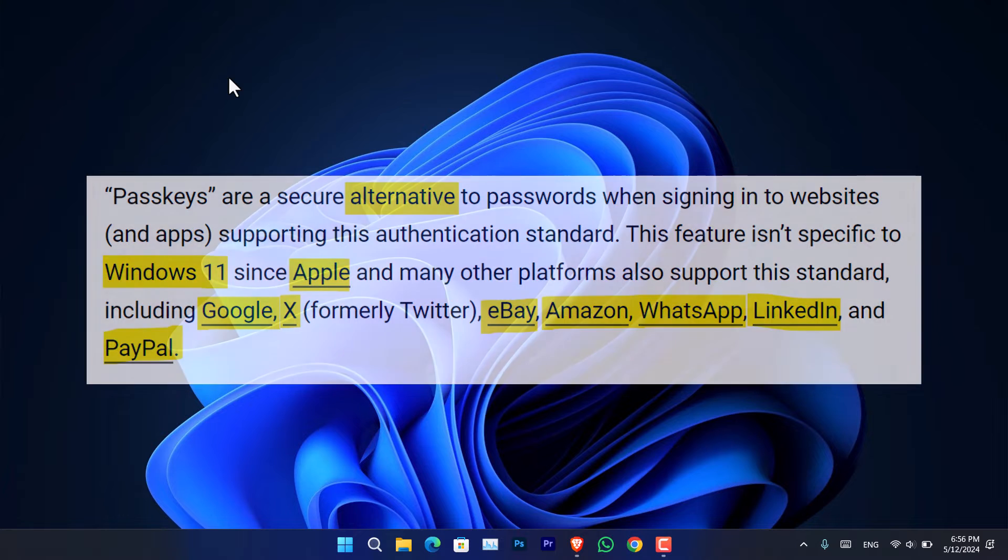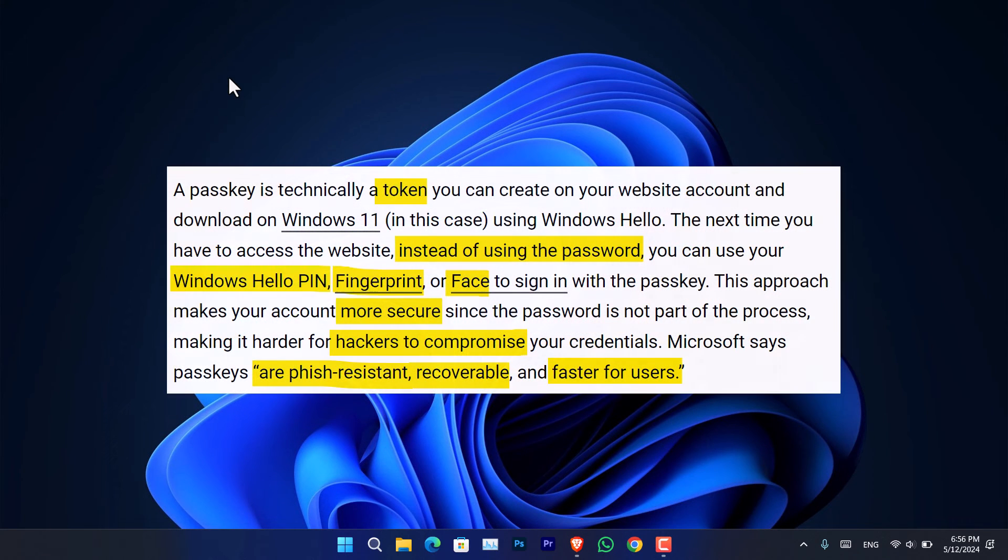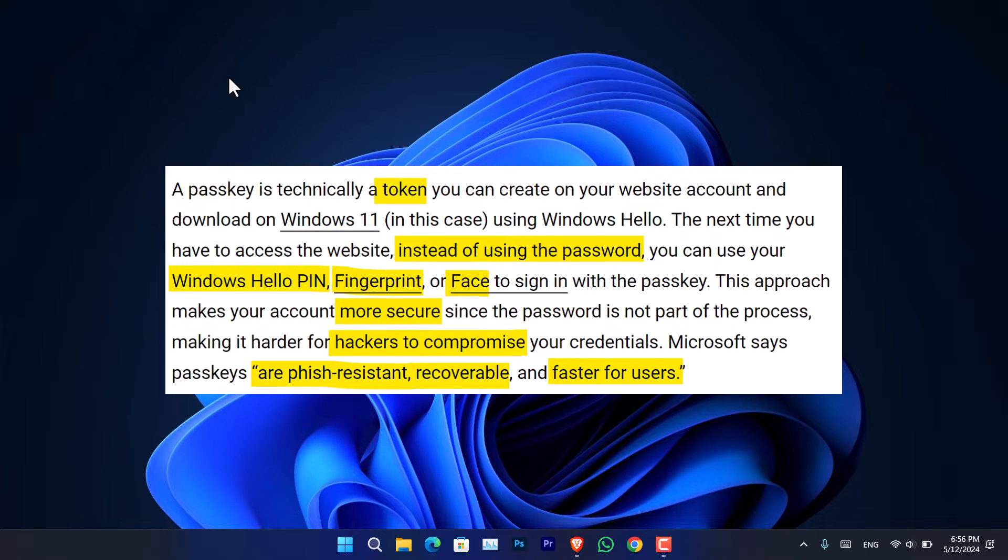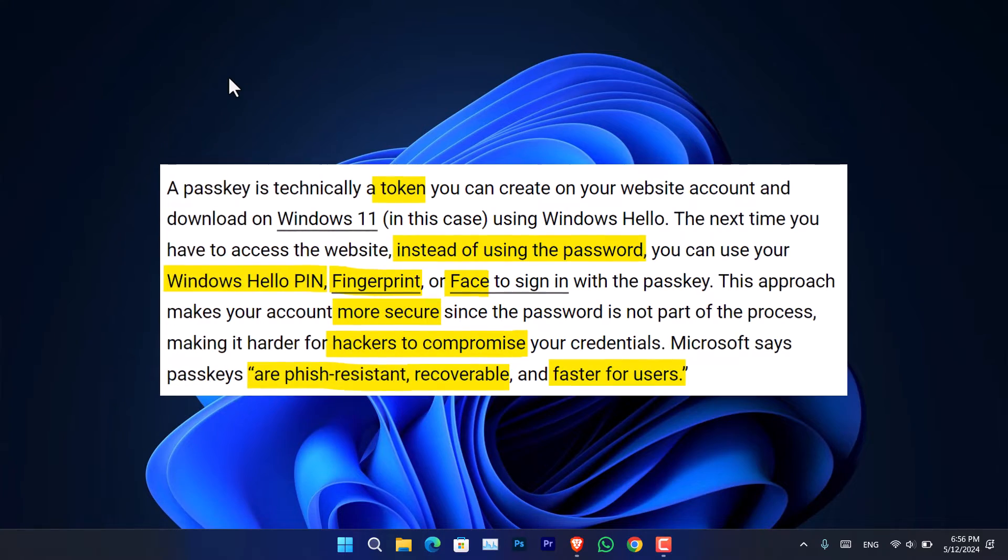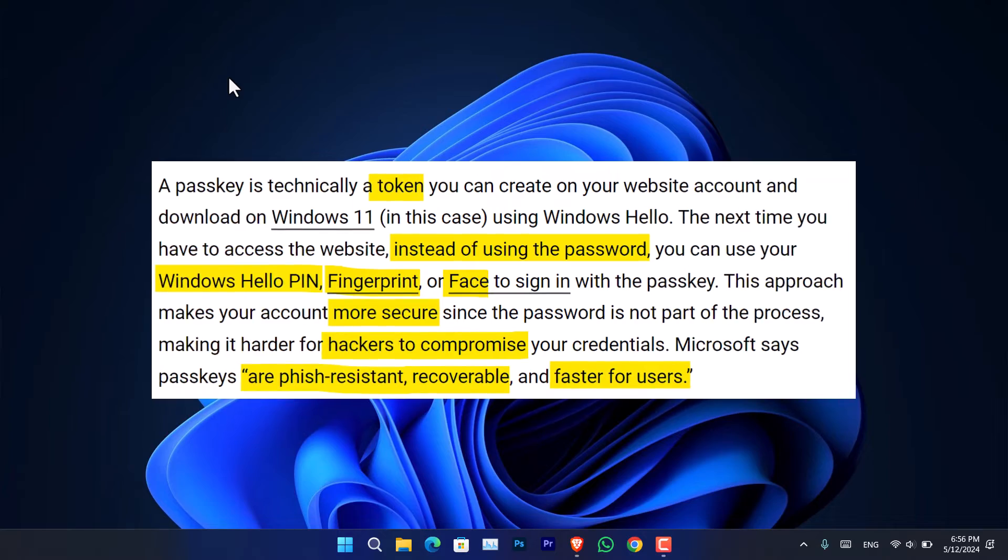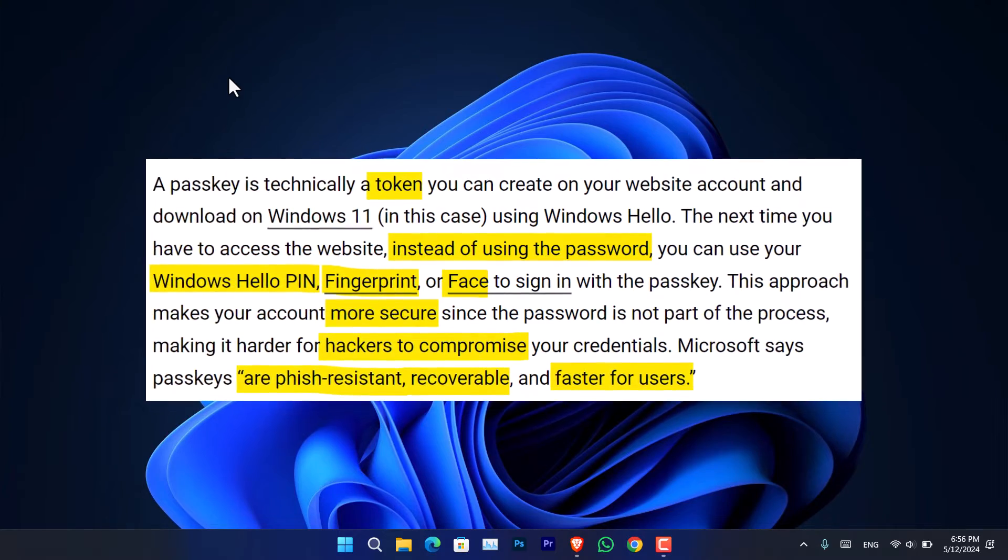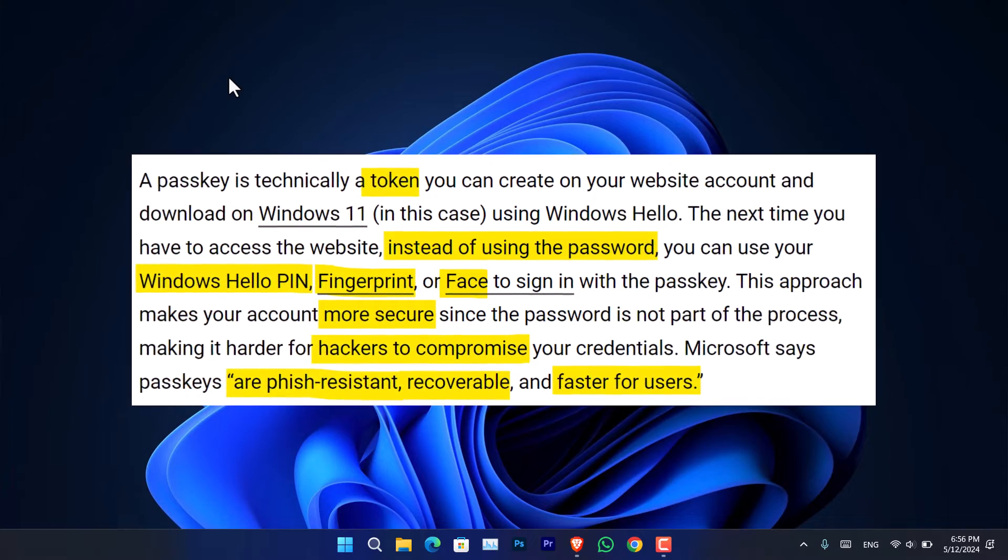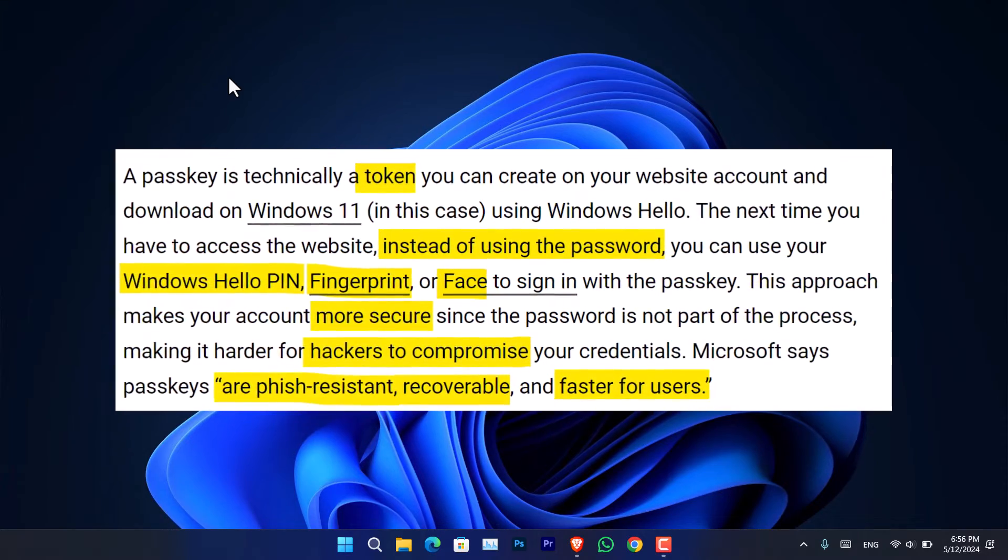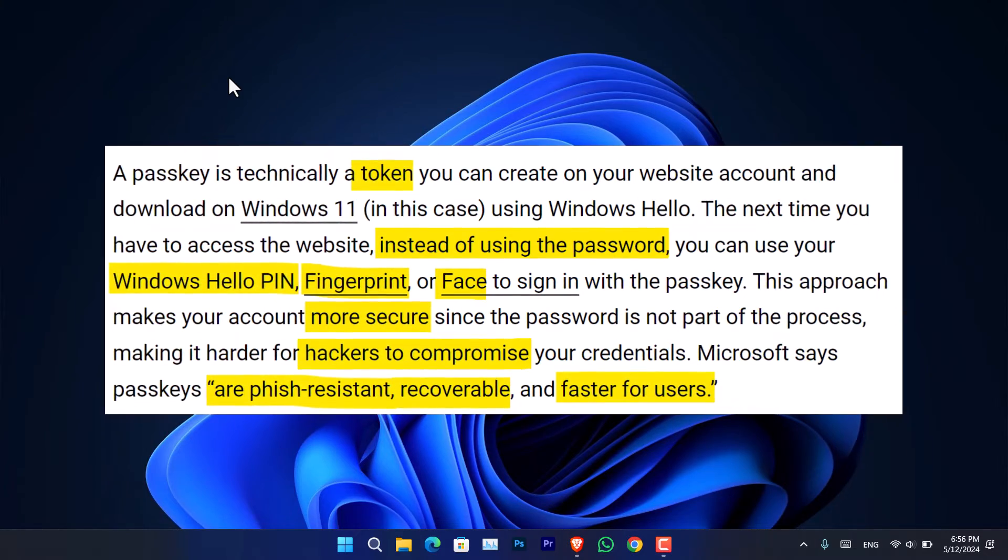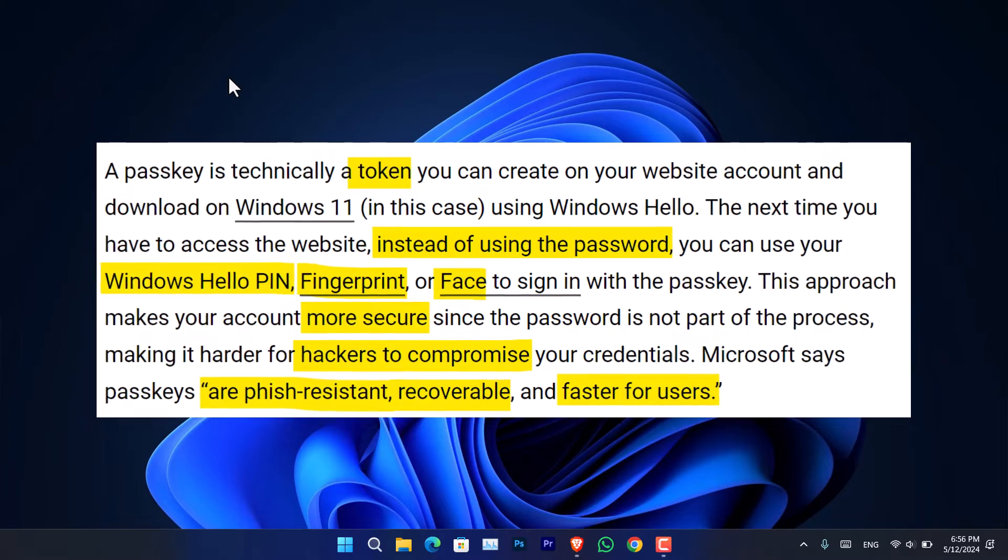If we go a little bit into the technical side, a passkey is technically a token that you can create on your website account and download that inside your Windows using Windows Hello. Then the next time you try to access that website, instead of the password you can use Windows Hello such as fingerprint or facial recognition to sign in.